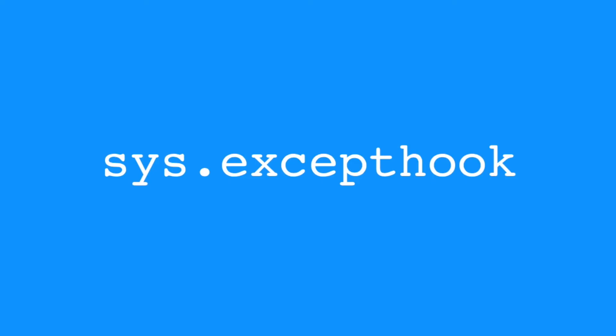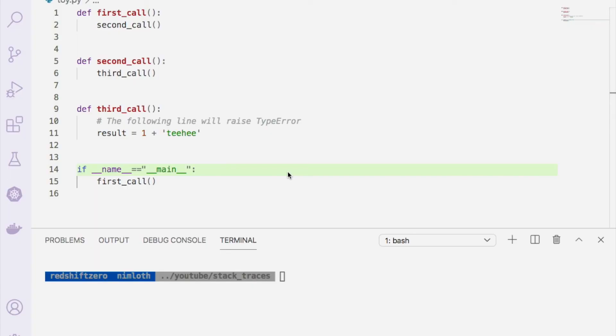So as additional background, what Python is doing when an unhandled exception occurs behind the scenes is calling sys.excepthook. And if you're so inclined, you can customize the behavior when unhandled exceptions occur by overriding this hook, that is by assigning sys.excepthook to another function. Let's see that in action.